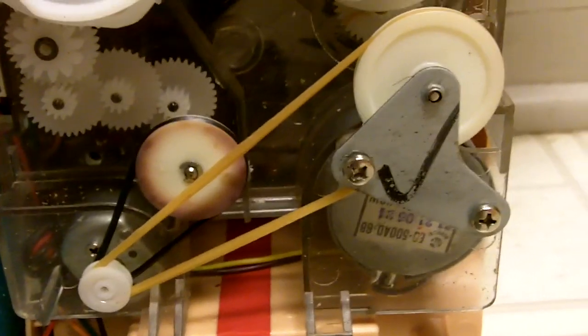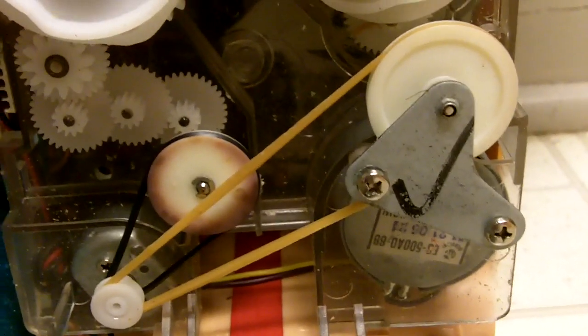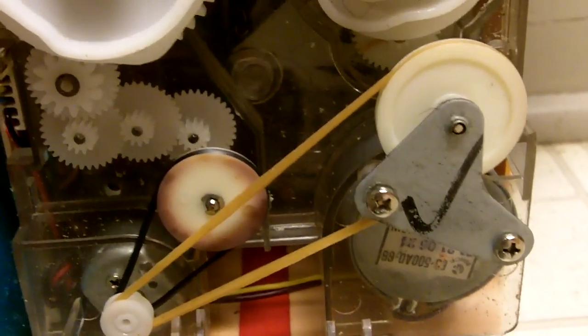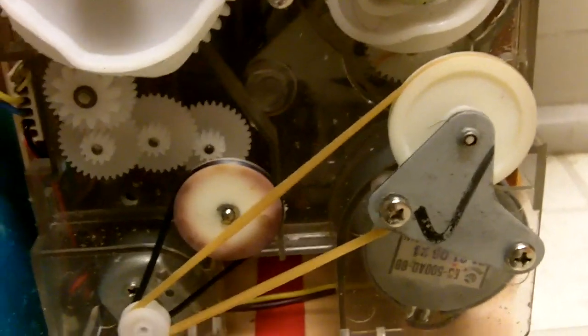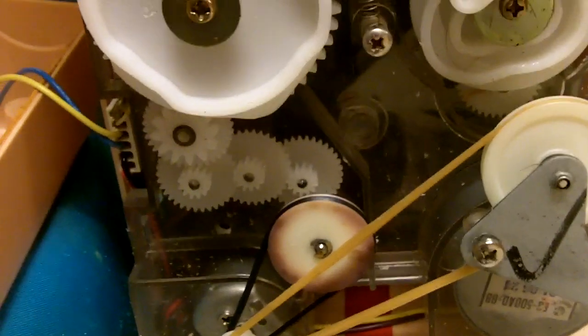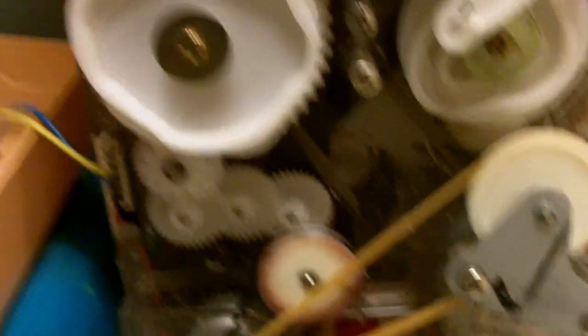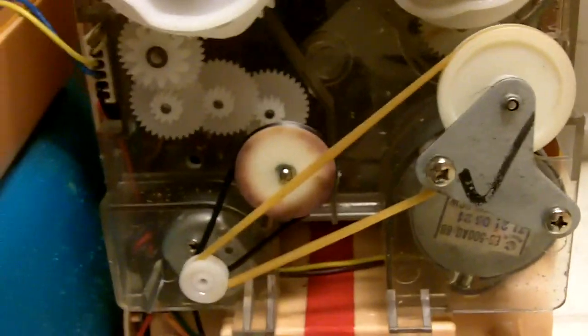But what I've done is I went ahead and put the belt in just to make sure that everything is working okay. I re-lubricated some of the gears, cleaned them up just a tiny bit because I didn't want to mess around in there too much.